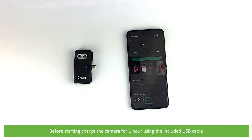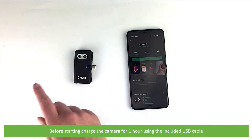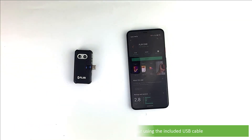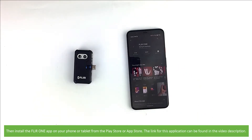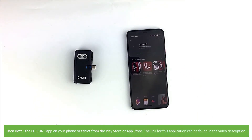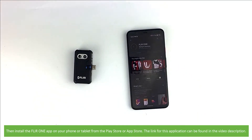Before starting, charge the camera for one hour using the included USB cable. Then, install the FLIR ONE app on your phone or tablet from the Play Store or App Store. The link for this application can be found in the video description.